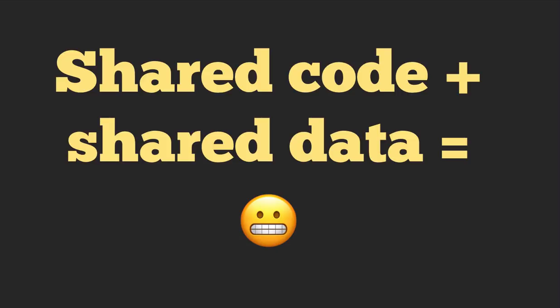So the core value add of threads is having that shared code. That's basically all a thread is, is just a process with shared code. But unfortunately, by doing that, we also add a lot of complexities.